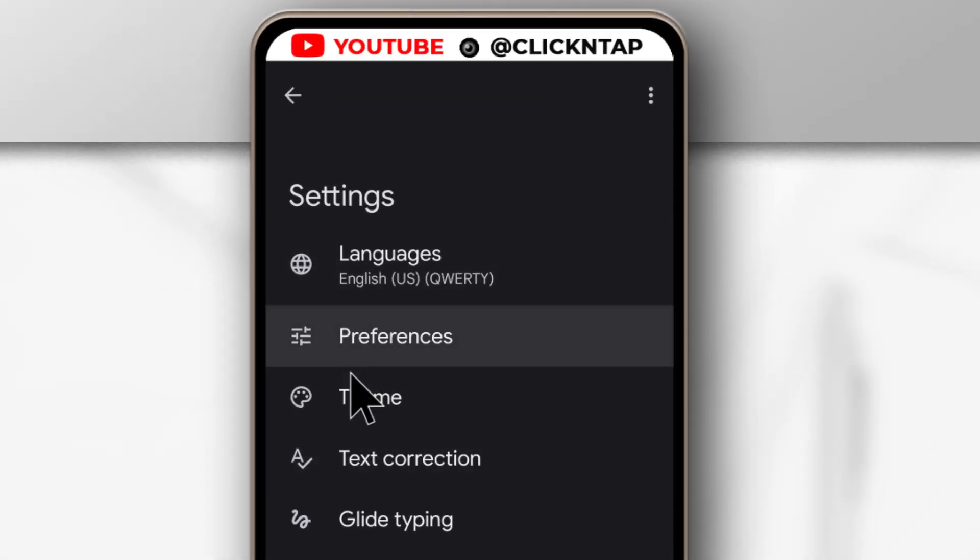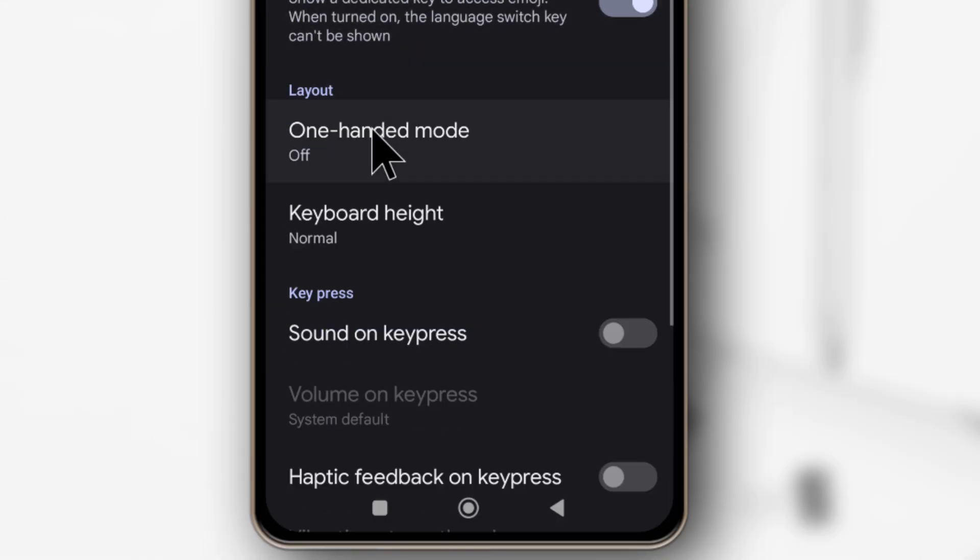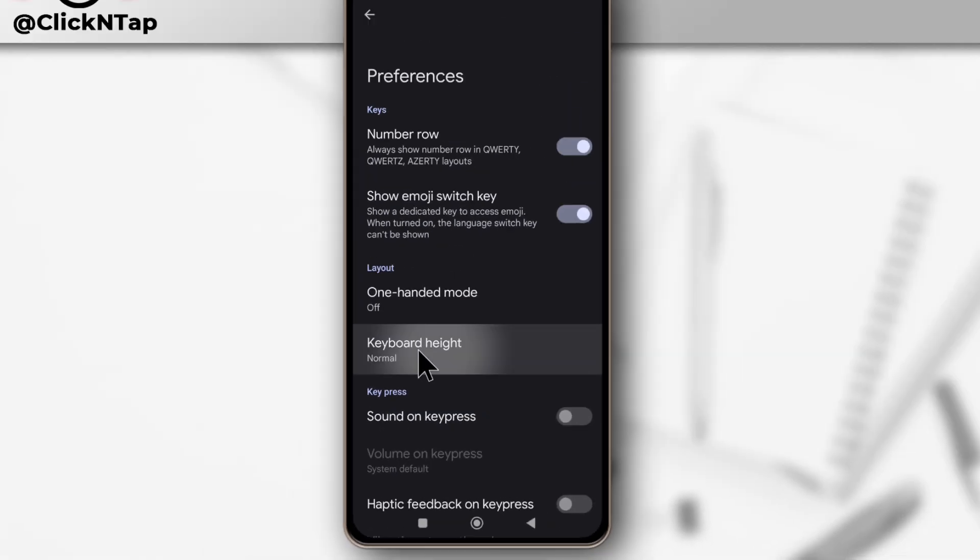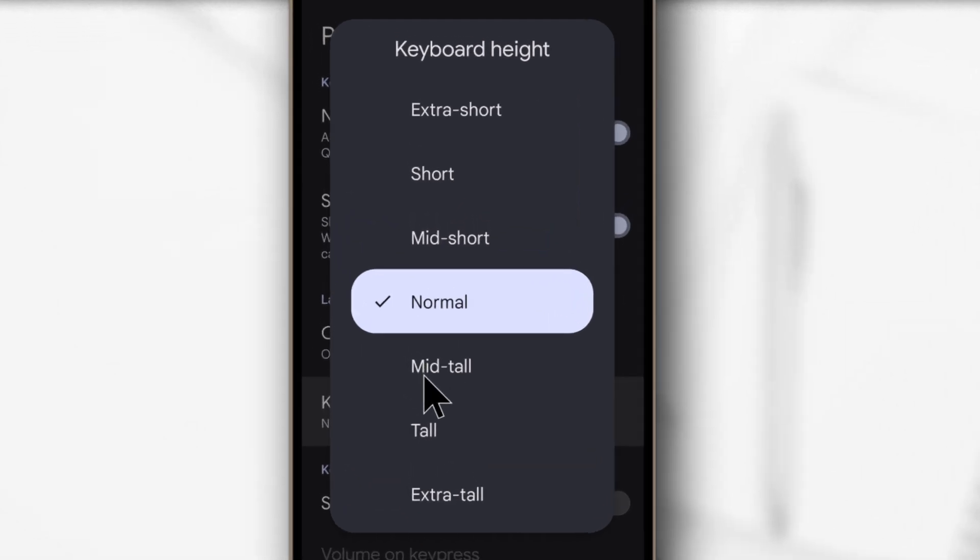So all you want to do is just tap preferences, and then you tap keyboard height. So as you can see, I selected normal, but you can go for mid tall, tall, or extra tall.